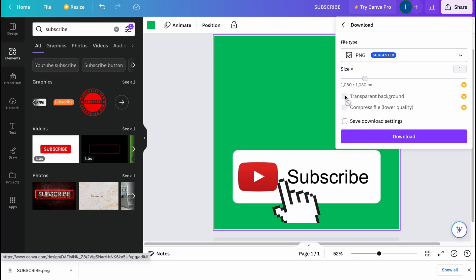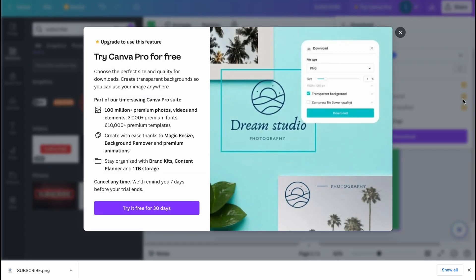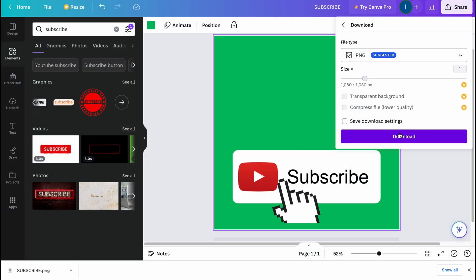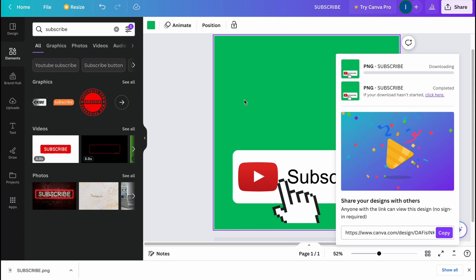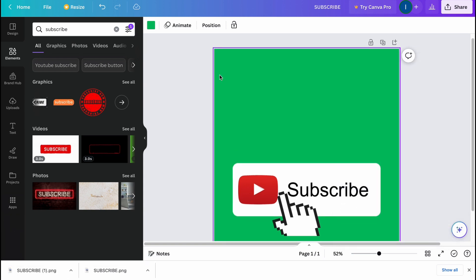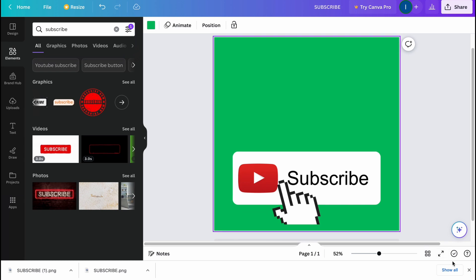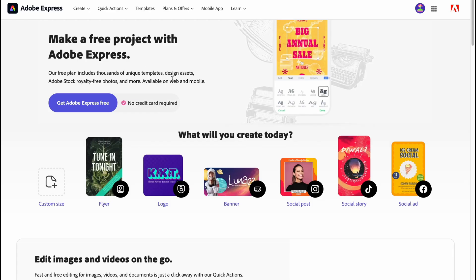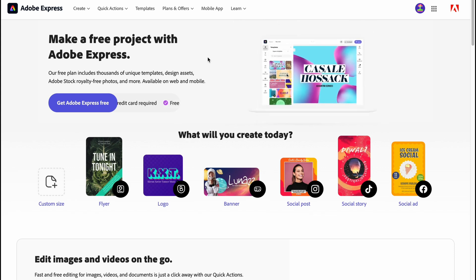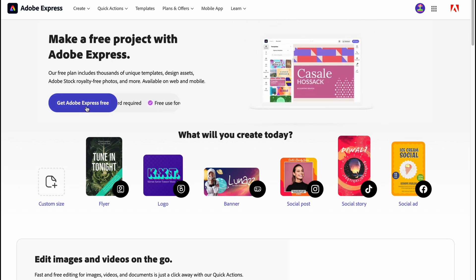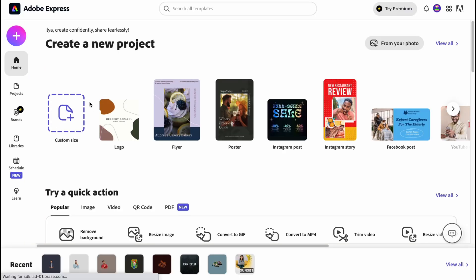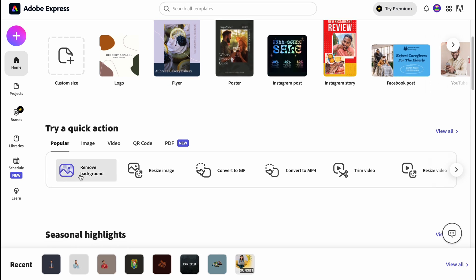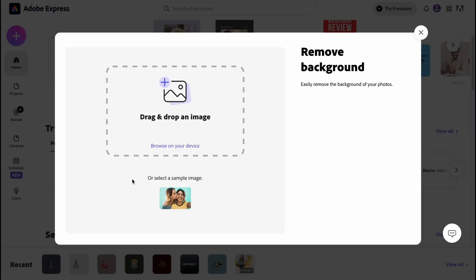If you click on 'Share' and then 'Download,' there is an option for a transparent background — but it's only available in the Pro version. If you don't have Pro, we still have a solution. Download with the green background, then switch to another website called Adobe Express. Let's click 'Get Adobe Express' — it's an online service that lets us remove the background. Go to 'Quick Actions' and then 'Remove Background.'